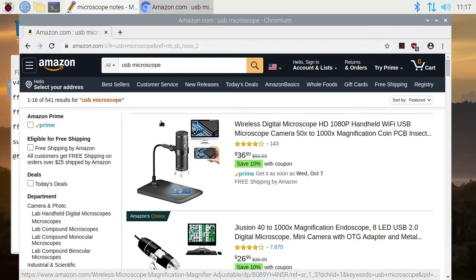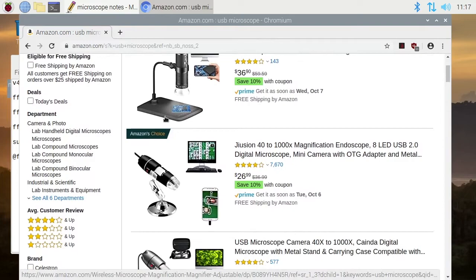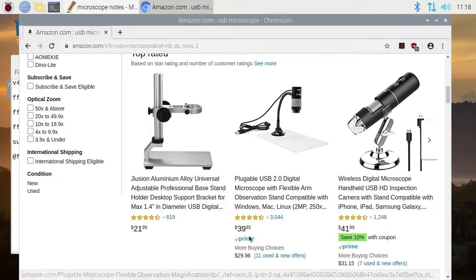The microscope I'm using is a Monoprice one, but it's not available anymore. It looks very similar to this one here for $39. There's probably some cheaper ones, but any of these that work as a webcam should work with what I'm about to show you.